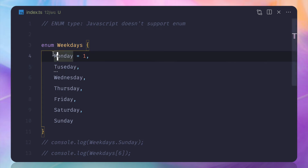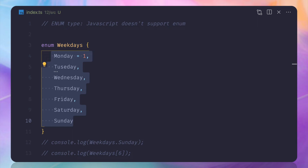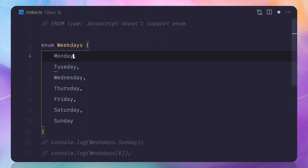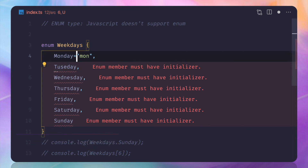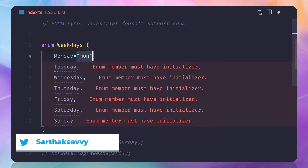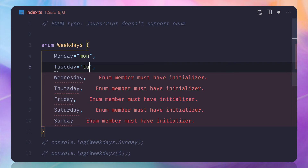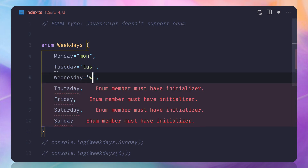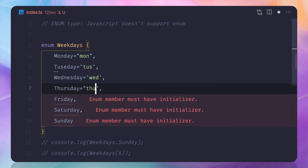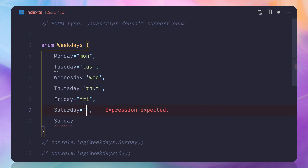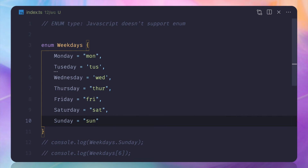This type of enum is called a numeric enum because the index is numeric. But sometimes you want to give each value a string instead. If you define Monday as 'Mon', enum doesn't know what to do for the others — unlike numeric enums where TypeScript can just increment. So for string enums, you have to define the value for each member explicitly: Mon, Tue, Wed, Thu, Fri, Sat, Sun. Now TypeScript has no complaint.